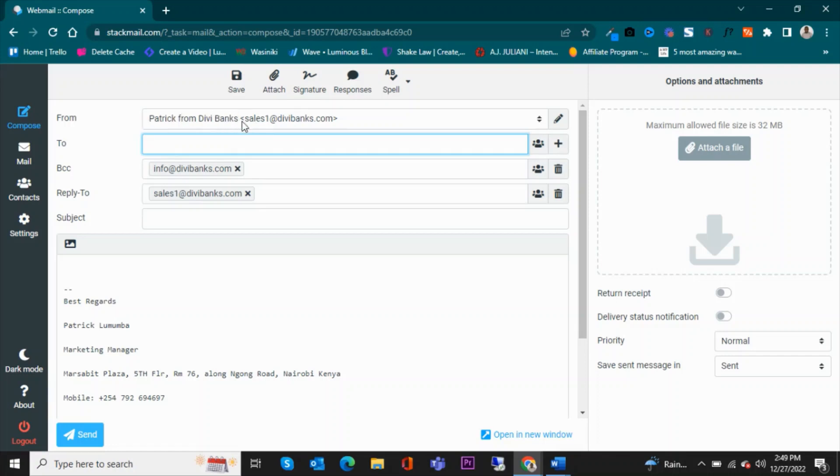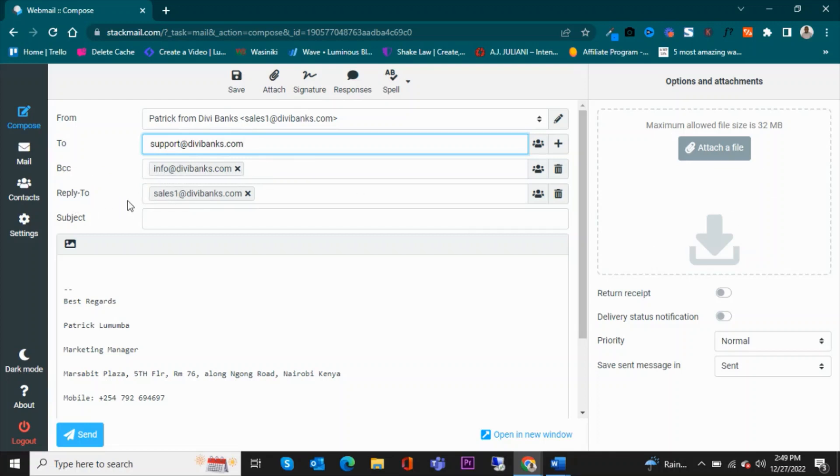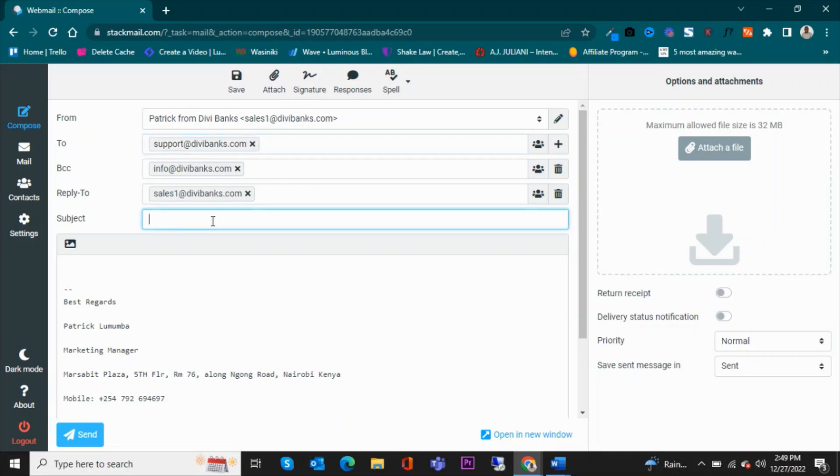And then I'm going to send this email to, let's say, one of the team members—Mary—support@dvbanks. And this email, I'll get a copy. There is the info you'll get a copy. And if they were to reply to this email, I want the reply to come back to the same email. So subject: First Email.